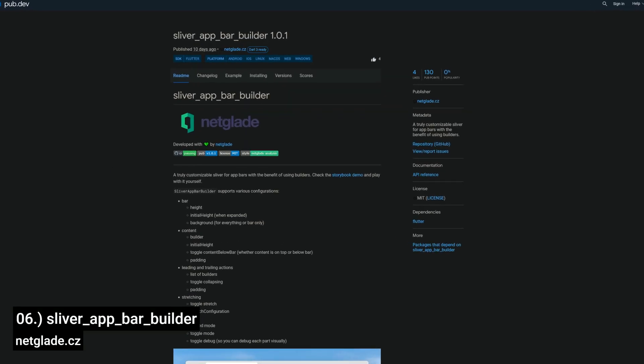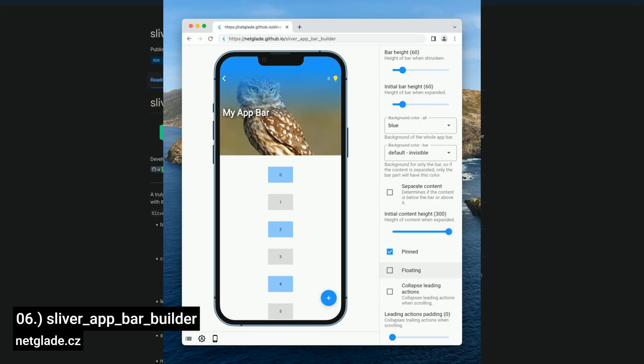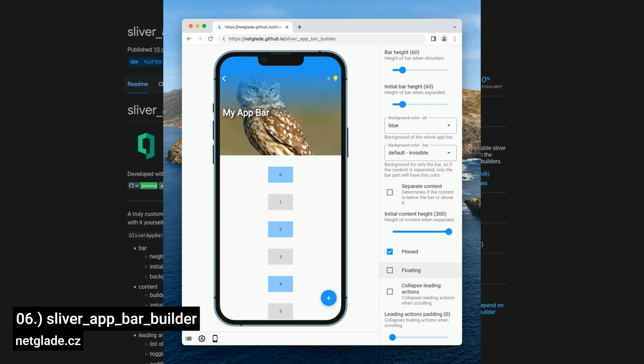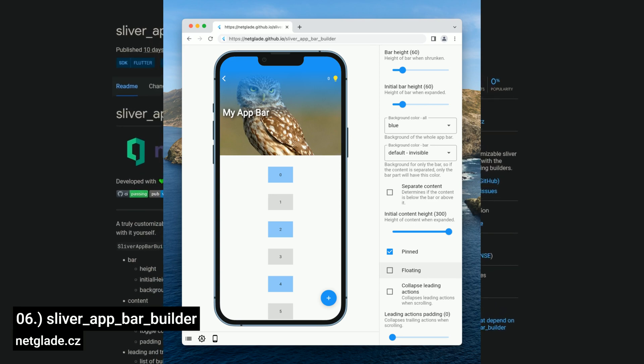Number 6 is called Sliver App Bar Builder, a truly customizable sliver for app bars with the benefit of using builders.